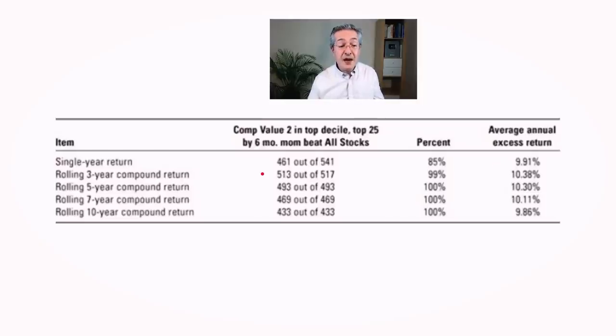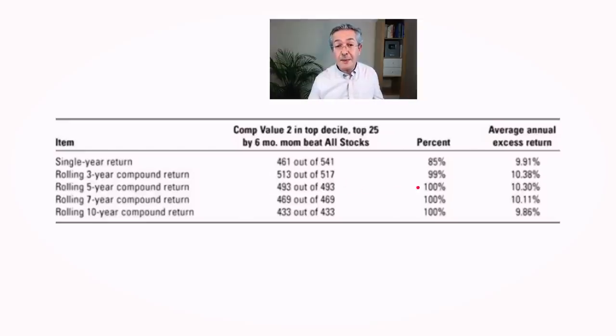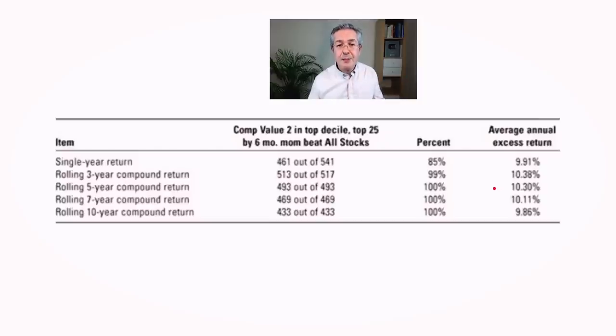And as we expand the period of time over which we compare the return, it actually improves the performance. So over a five year period for example, it outperformed 100 percent of the time. And then the average excess return was actually a bit more than 10 percent.